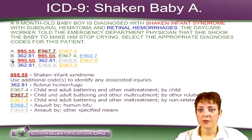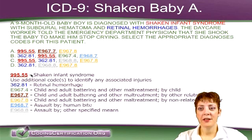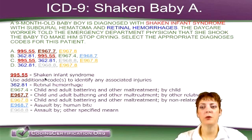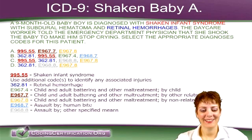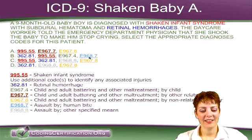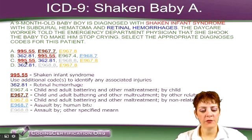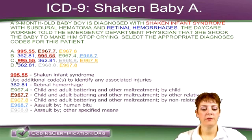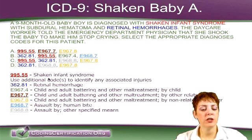So we could have probably figured out the answer with either the two main ICD codes, or by one of them and an E code. The answer is C, because we have the shaken infant syndrome code 995.55, which we need, and we needed 362.81. Answers A and B both had those, but the only one with the correct E code was C.